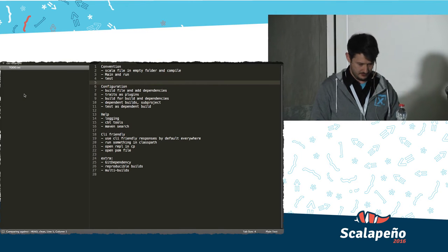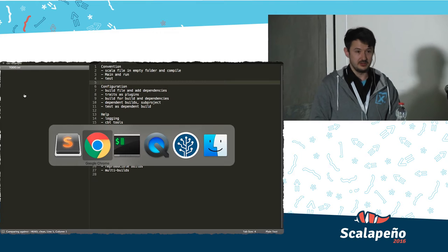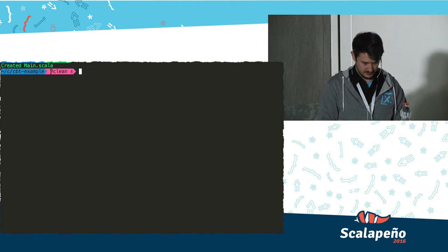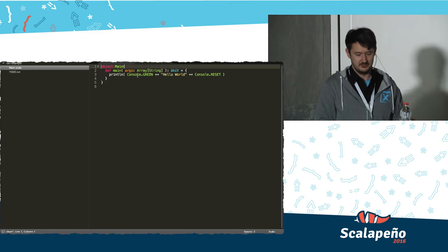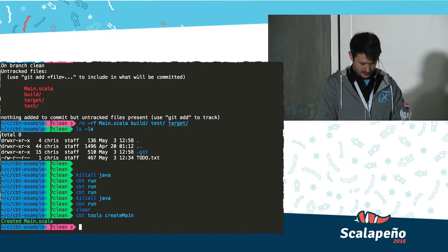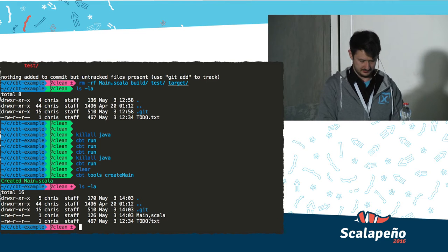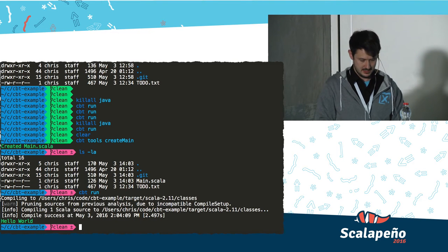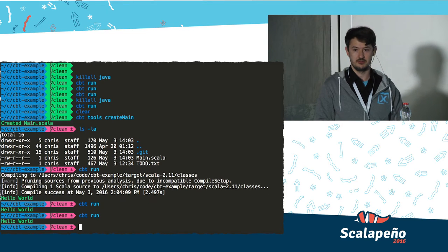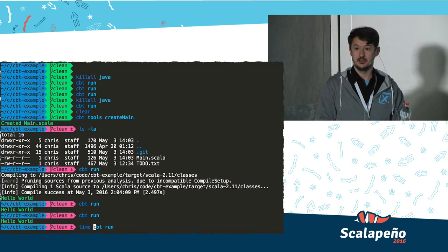Let's build something. I have an example project with no Scala code yet. The simplest thing you can do with CBT to execute some Scala code is just create a class with a main method. CBT has a little helper to create this file quickly — just a boring object with a main method that prints hello world. Then you go into the folder, do 'cbt run', and it compiles and runs it.